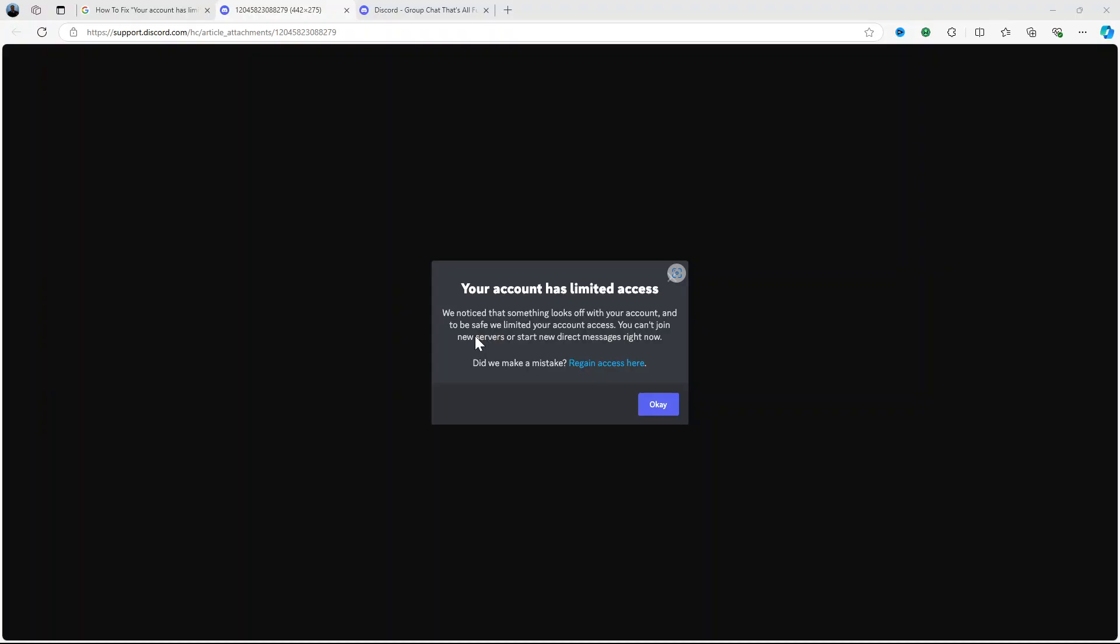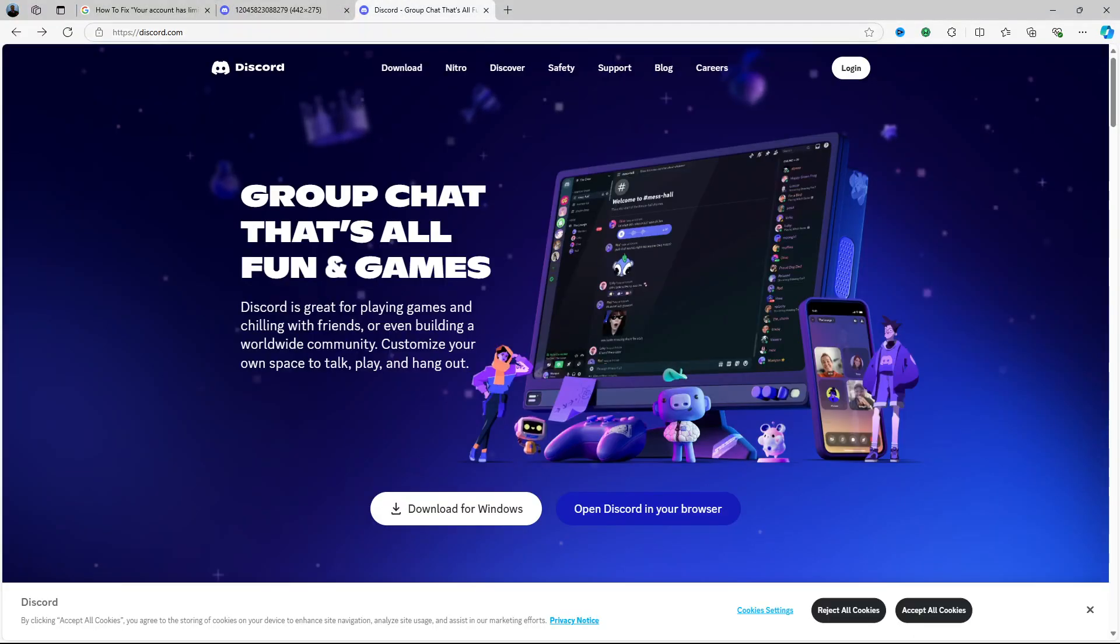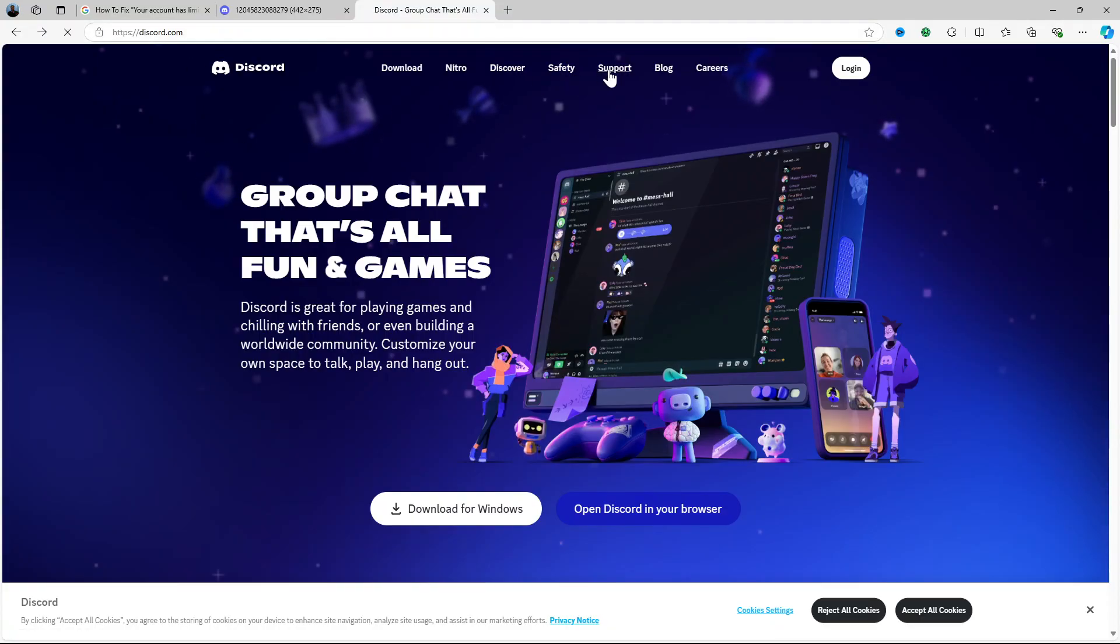So how can you gain access? Two ways: you can either use the link in that message, regain access here, and follow the prompts of what they ask you to do. Or alternatively you can head on to the Discord website discord.com and here on discord.com come to support.